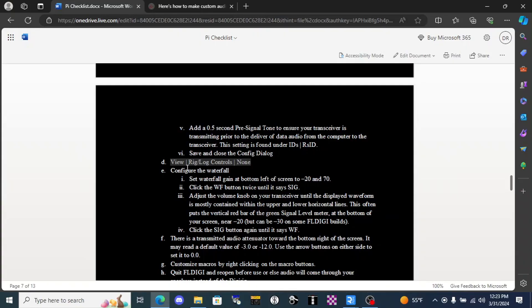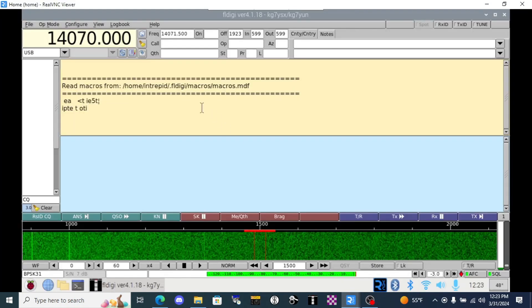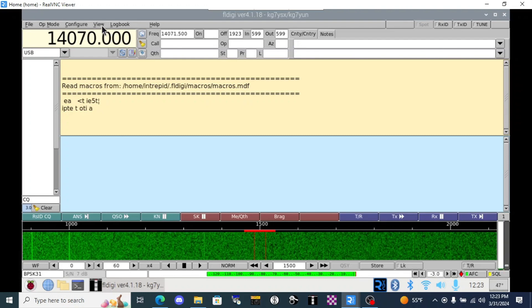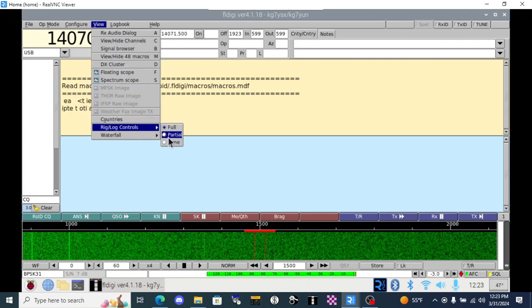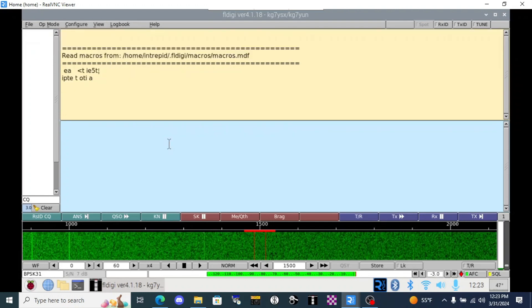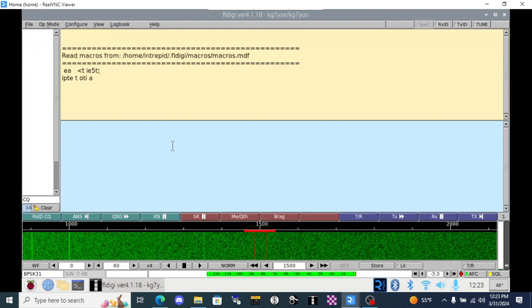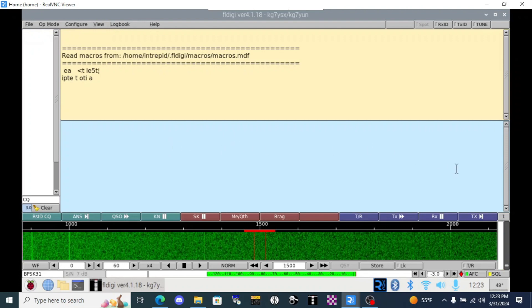Back in our checklist, it directs us to go to view rig slash log controls and set it to none. And that is because we're not using cat control, so we don't need all these controls up here taking up window space. We can go here and remove it. That's going to give us a lot more space to read and write.